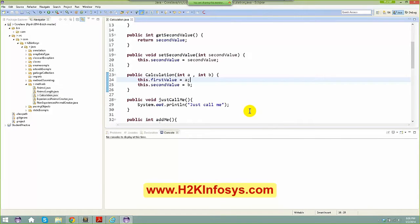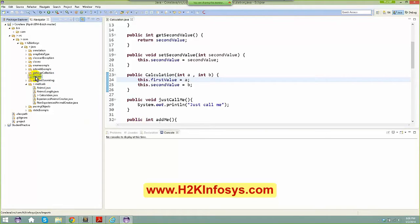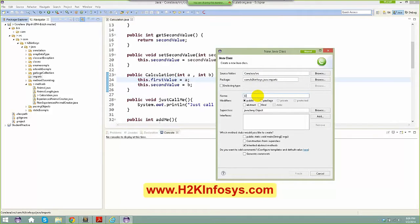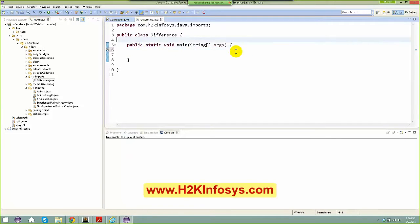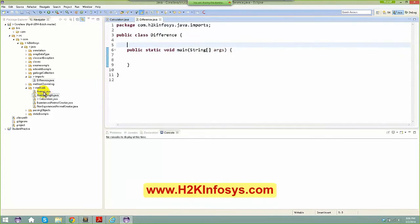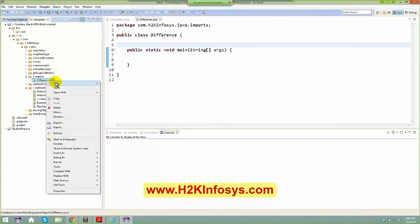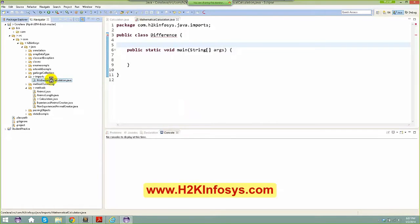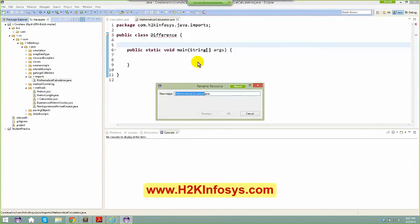To talk about what an import is, I created a package called 'import' and I'm going to create a class here. I want to do some functionality — let's say this is some kind of mathematical calculation. So let me rename this class to 'MathematicalCalculation'.